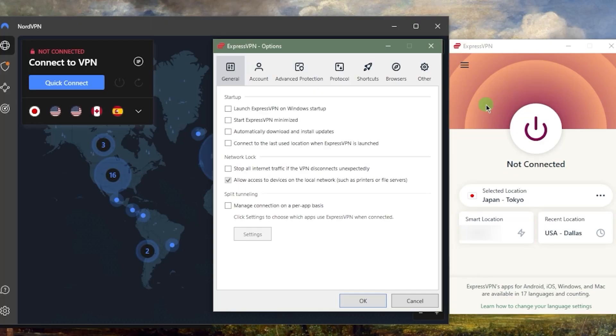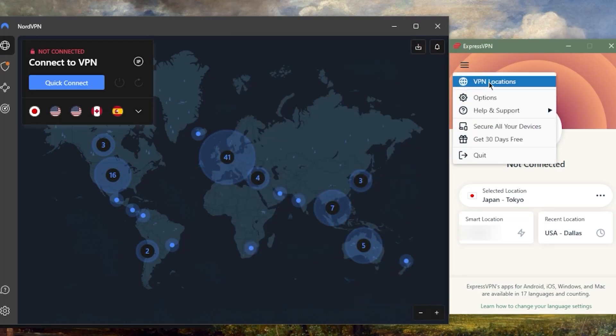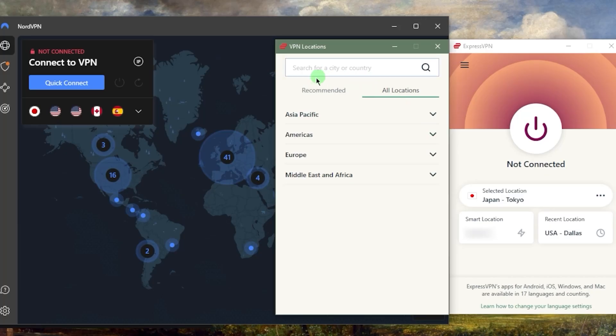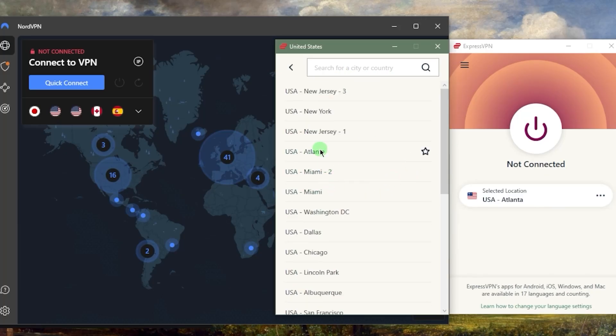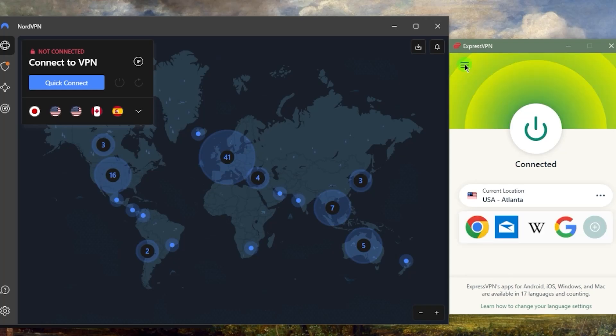As you can tell, it's very straightforward, very self-explanatory. You can click this right here, VPN locations, and right away you'll know what to do. Just pick a location, double-click it or whatever, and you'll be good to go. That's about as simple as that.